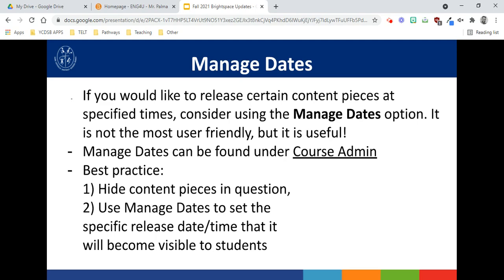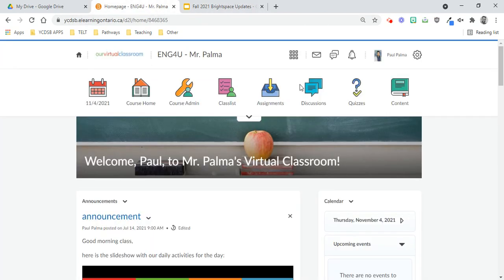So if you want to release content at specified times, you can consider using the Manage Dates option. Again, it's not the most user-friendly, but it is useful. Manage Dates can be found under Course Admin. The best practice is to hide your content pieces in question, and then go into Manage Dates to set the specific release date and time that it will become visible to students. So let's demo that now.